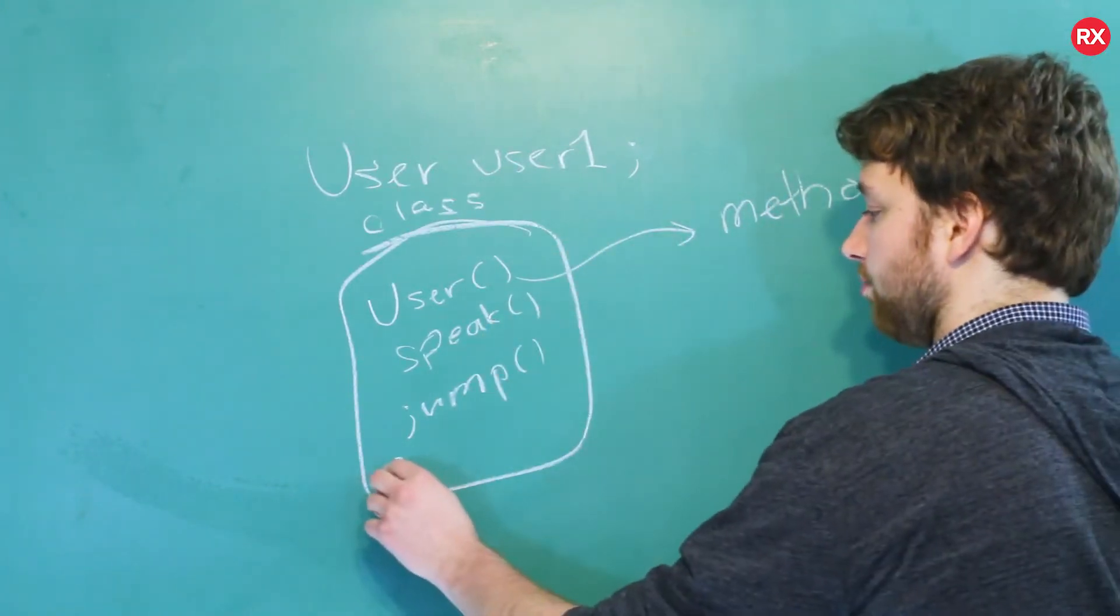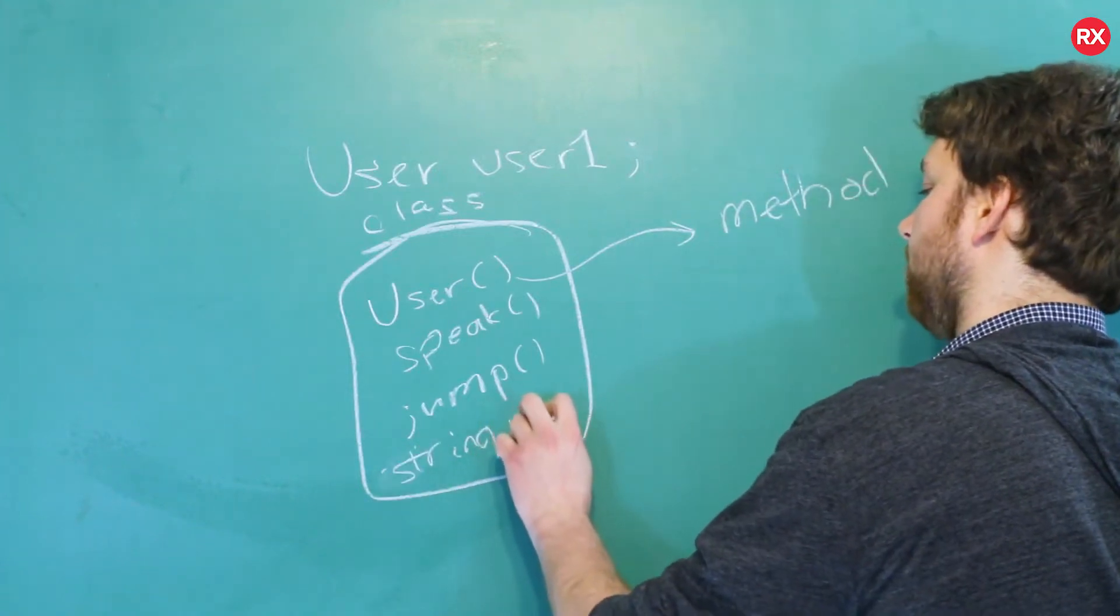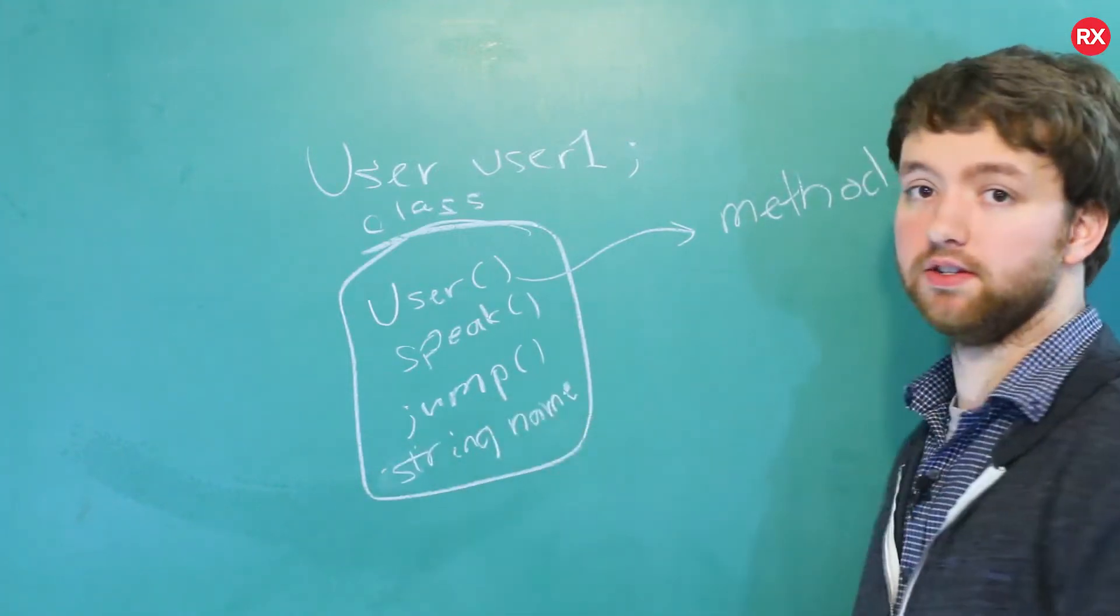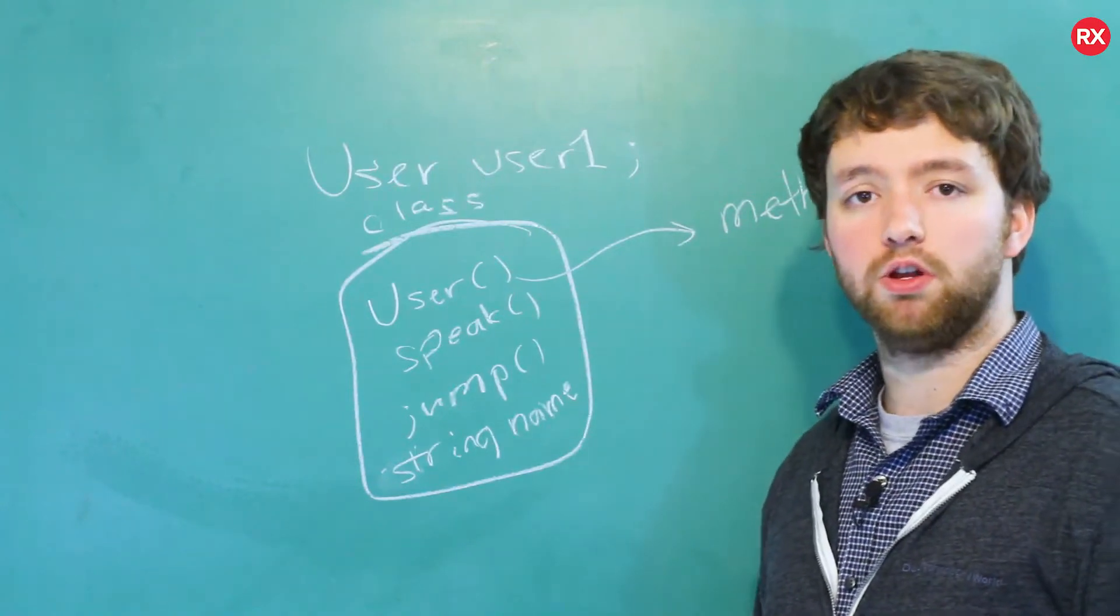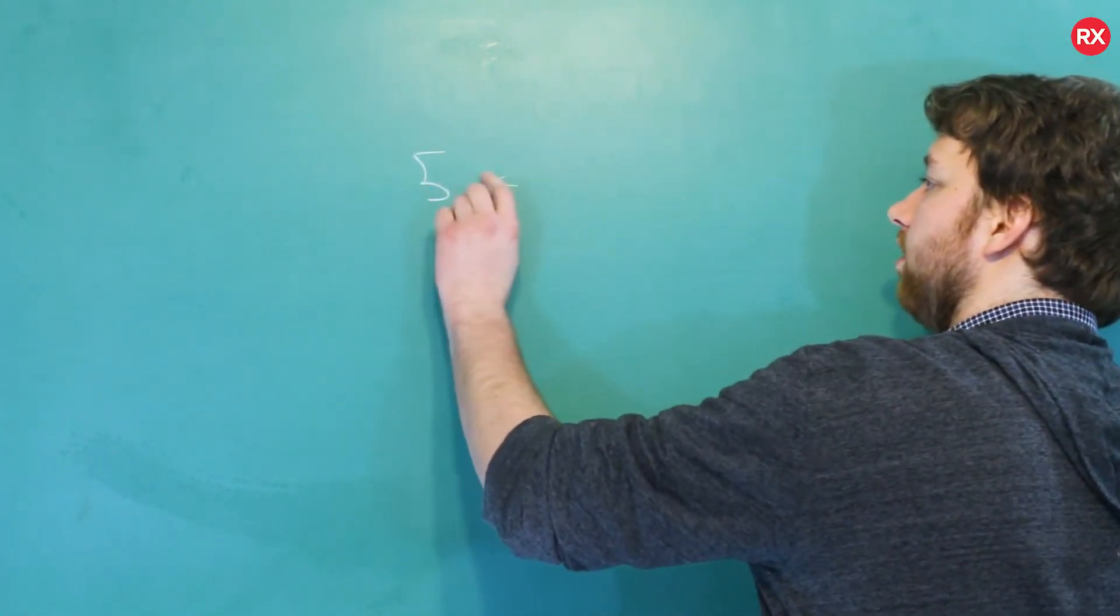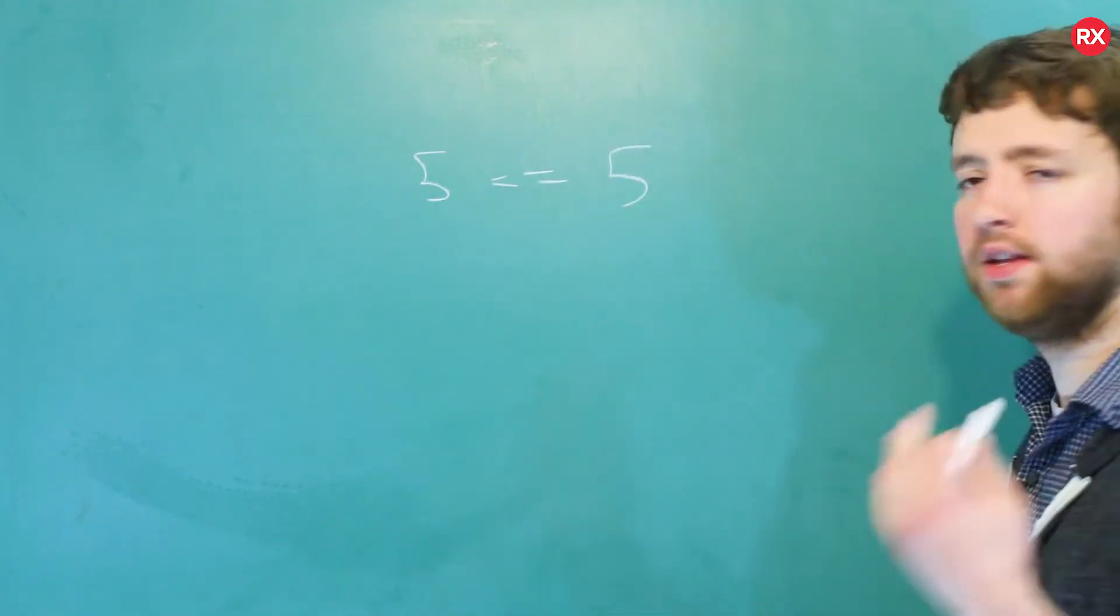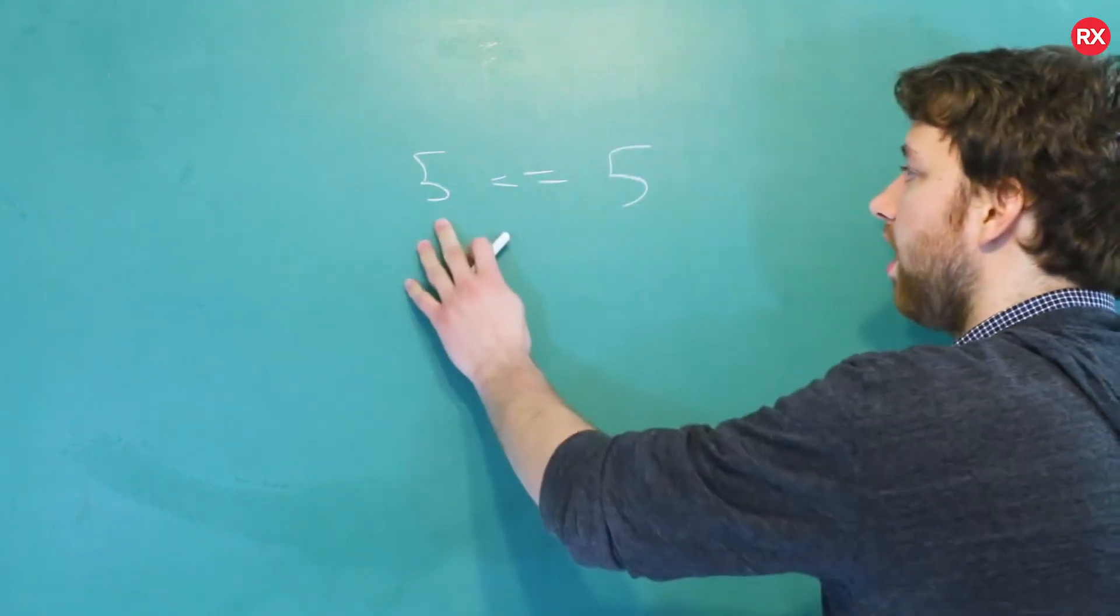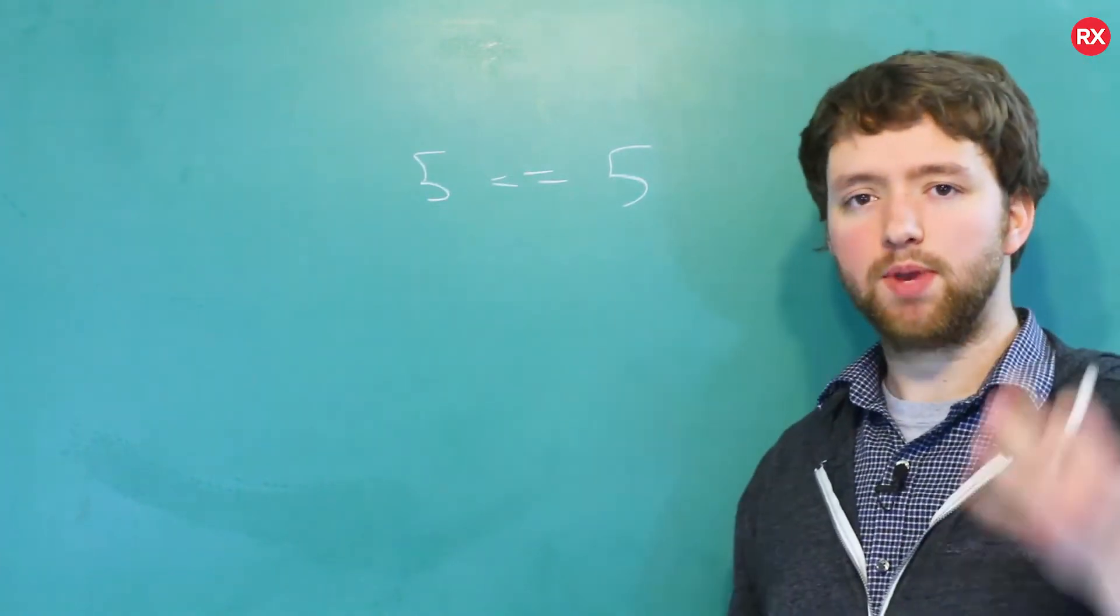But you can also just have data members. So for example you could have a string called name and that can be used to store data, the person's name. Now a really cool thing you can do is operator overloading. For example, if you do five and then do the comparison operator with five, this makes sense because five equals five is true.